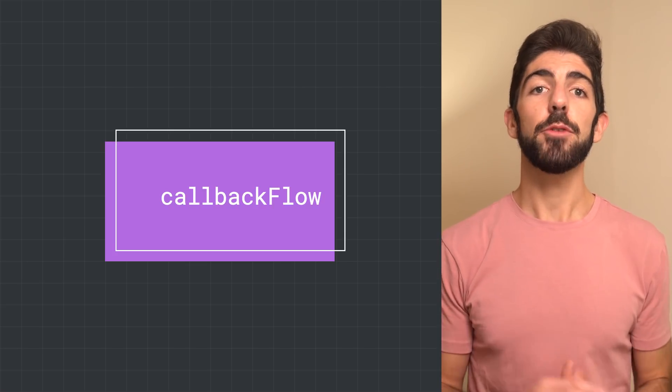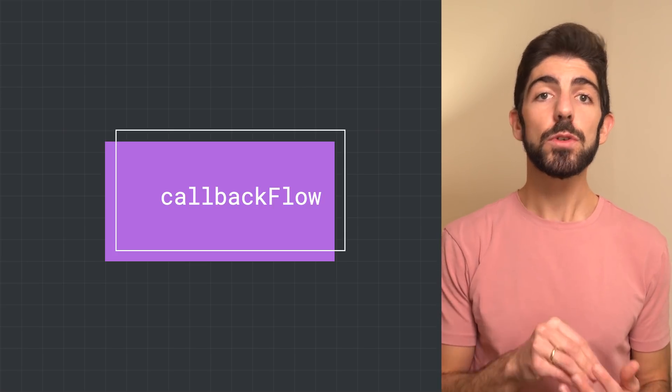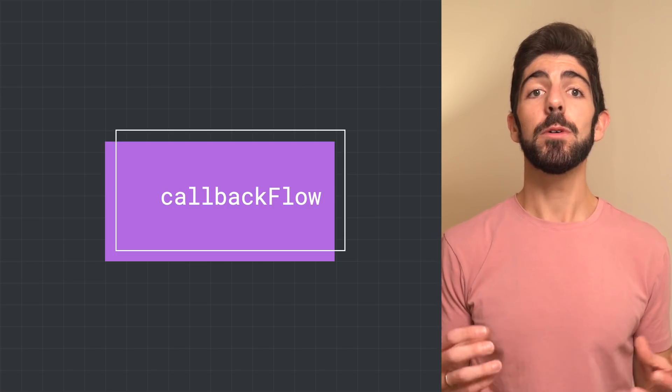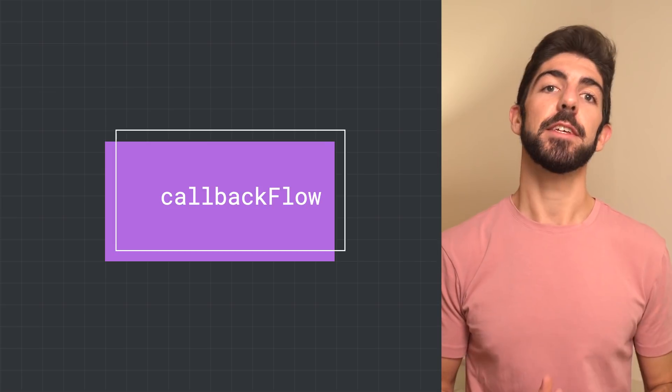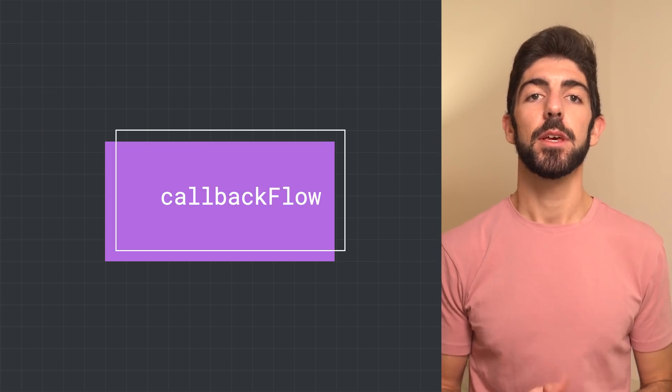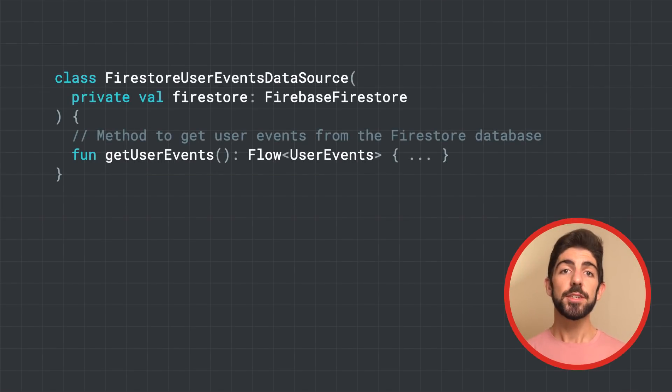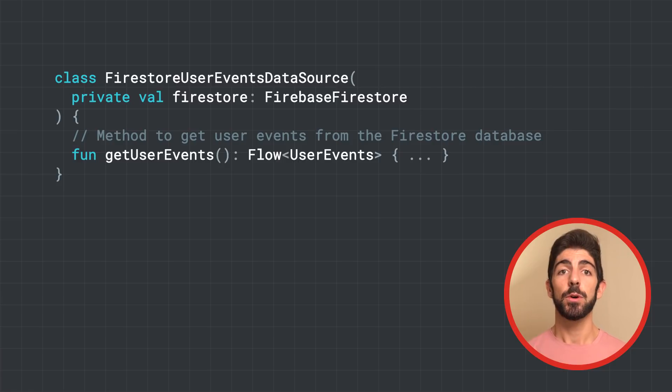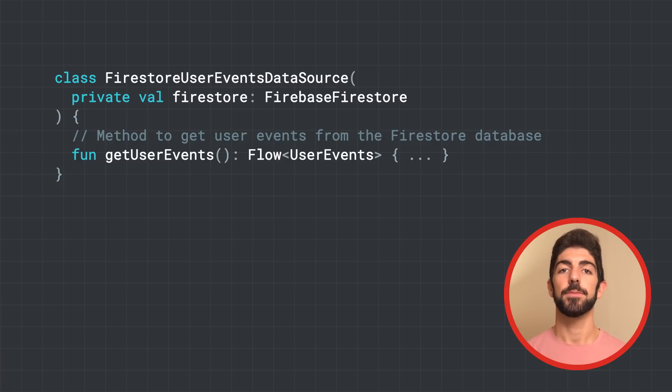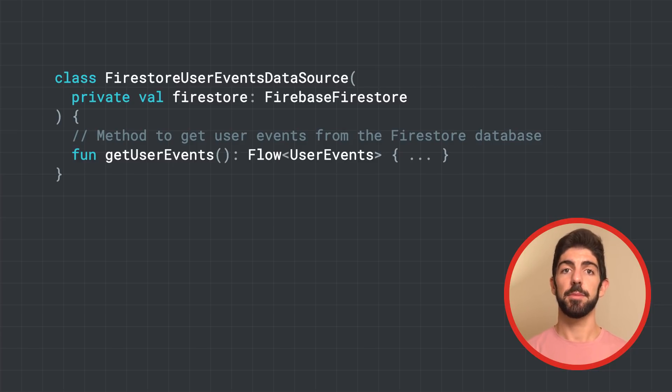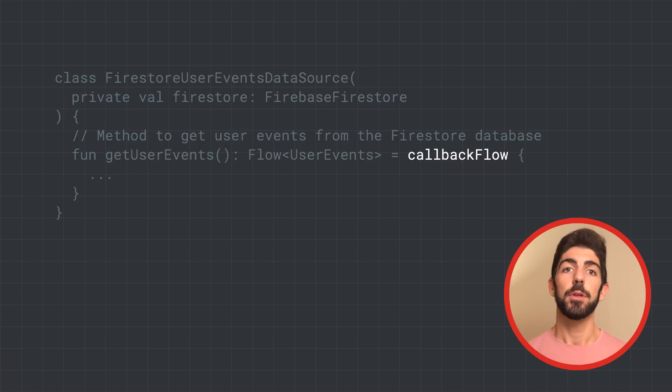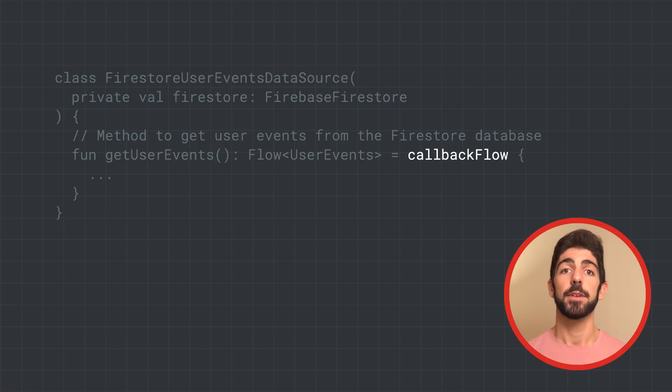As an example, the Firebase Firestore Android APIs use callbacks. Let's see how to convert those callbacks to flow and listen for Firestore database updates. Here, we have a FirestoreUserEvents data source, whose getUserEvents method returns a flow of user events. As you can see, we take an instance of Firebase Firestore as a dependency. To create the flow, we use the callbackFlow API.